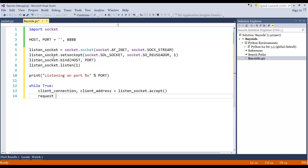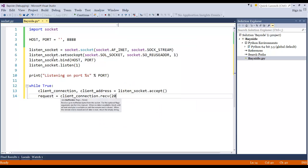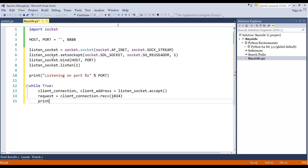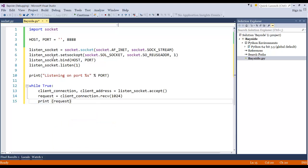Request equals client_connection.receive. And then we're going to receive 1024 bytes at a time. So we're actually setting how much bytes we'll receive on our incoming request. And then we're going to print out the request.